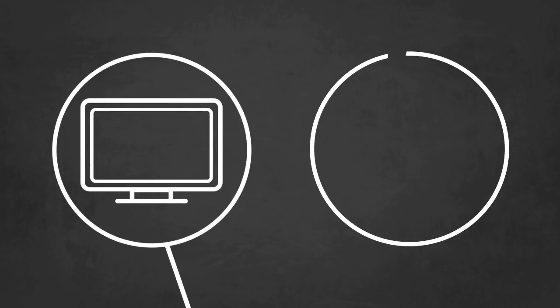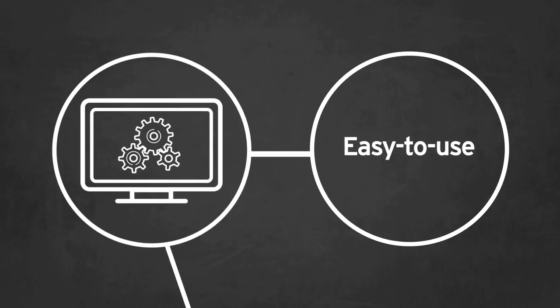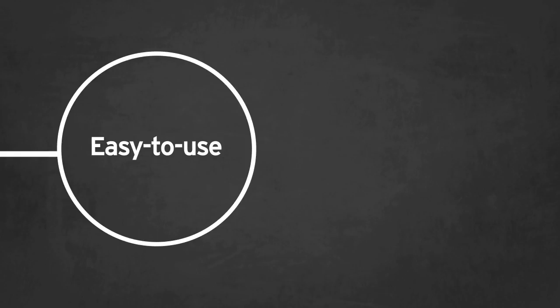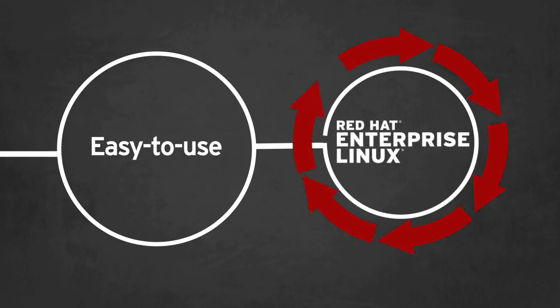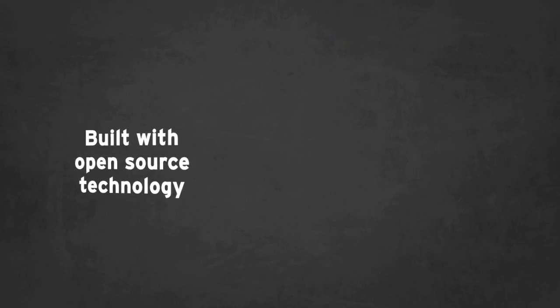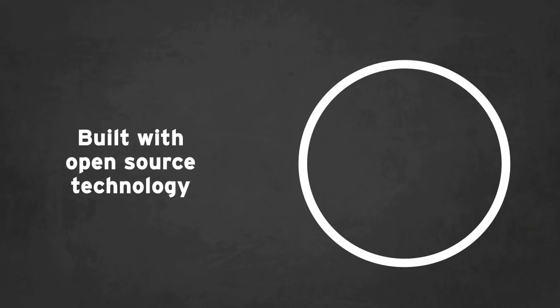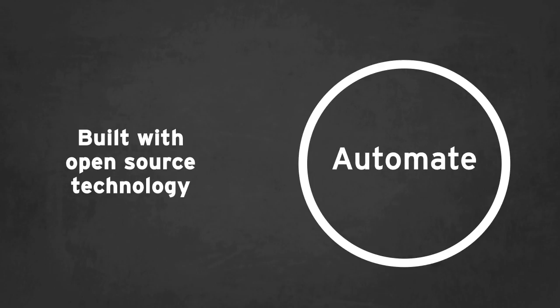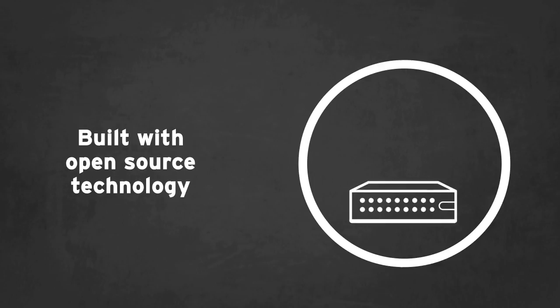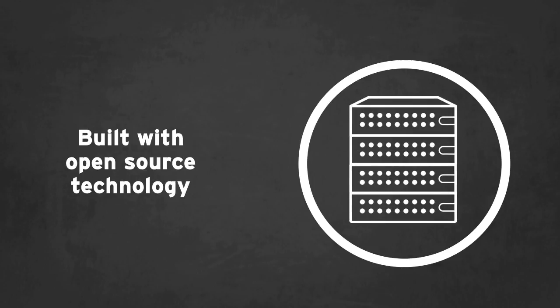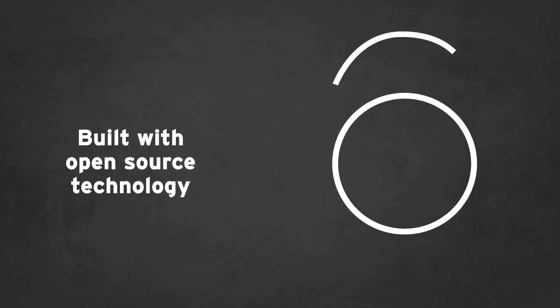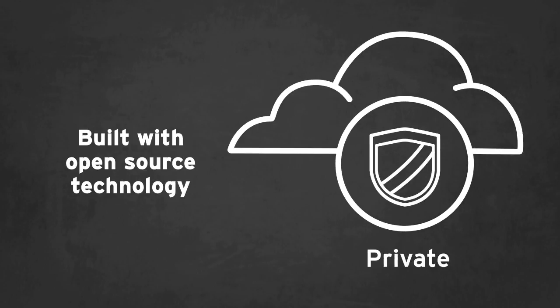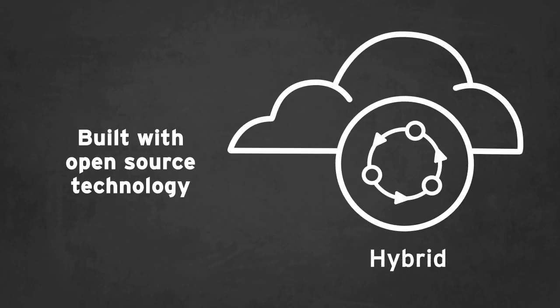Red Hat Satellite is a full-featured, easy-to-use systems management solution that allows organizations to manage the full lifecycle of Red Hat deployments. Built with open-source technology, Red Hat Satellite provides the platform you need to automate and accelerate the management of Red Hat infrastructure, from physical and virtual environments to public, private, and hybrid clouds of any size.